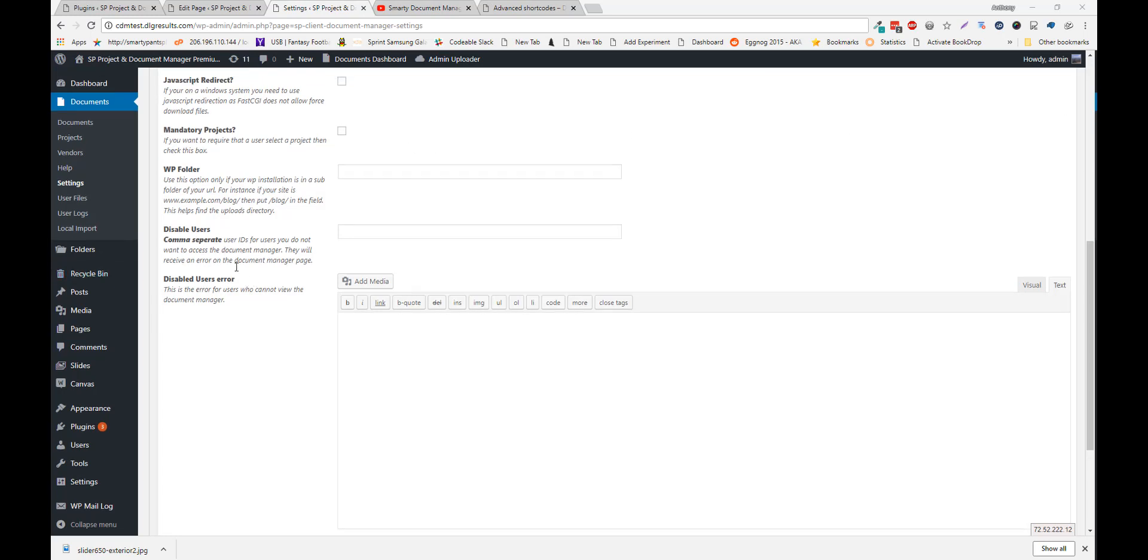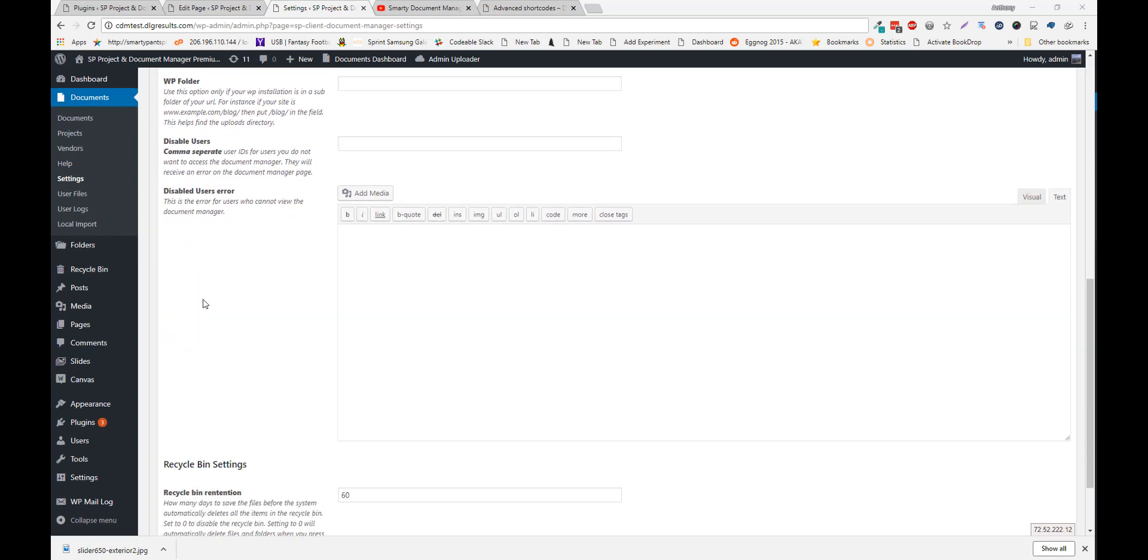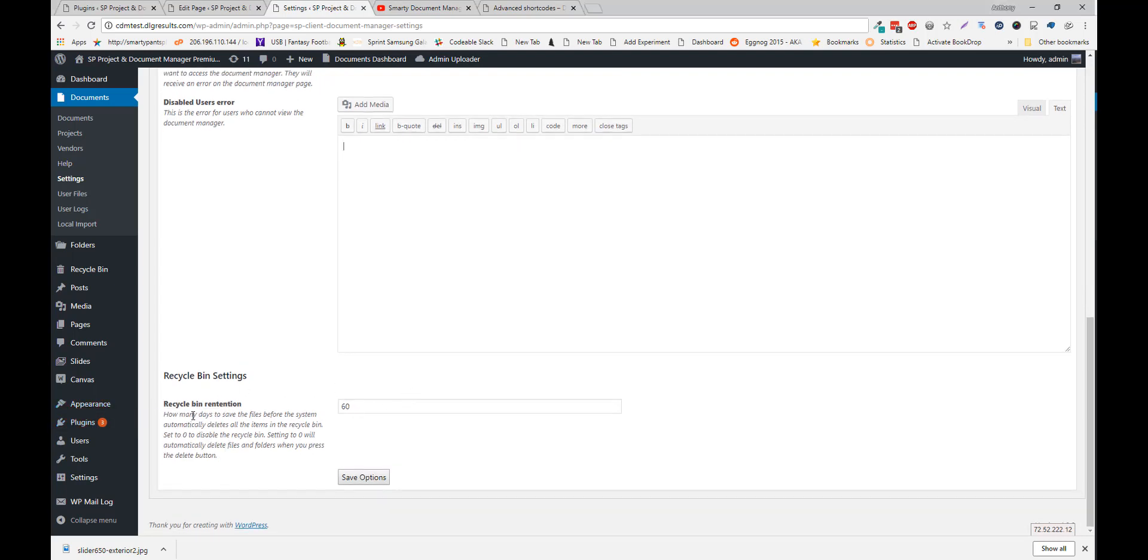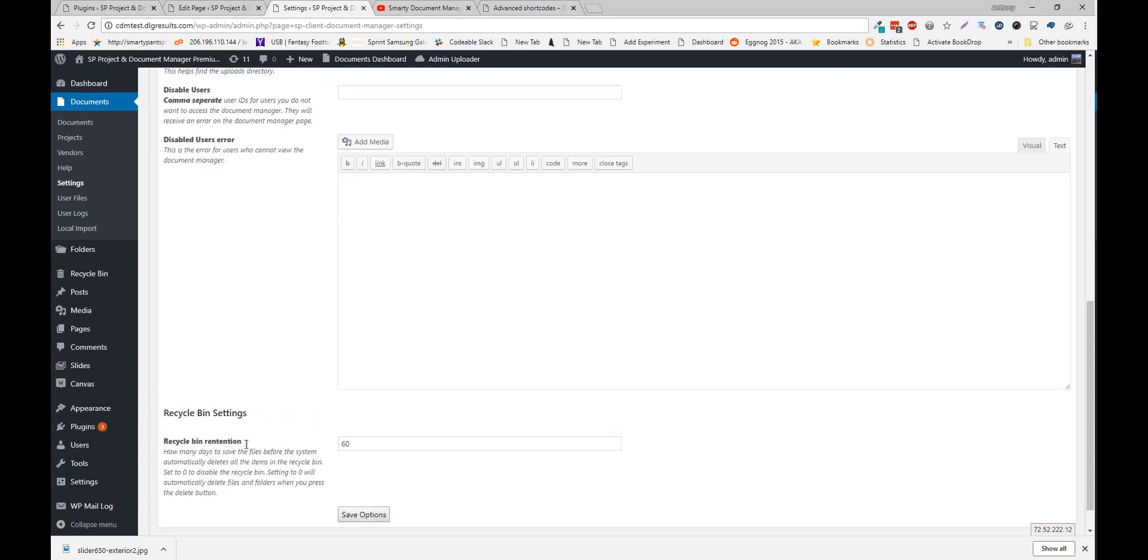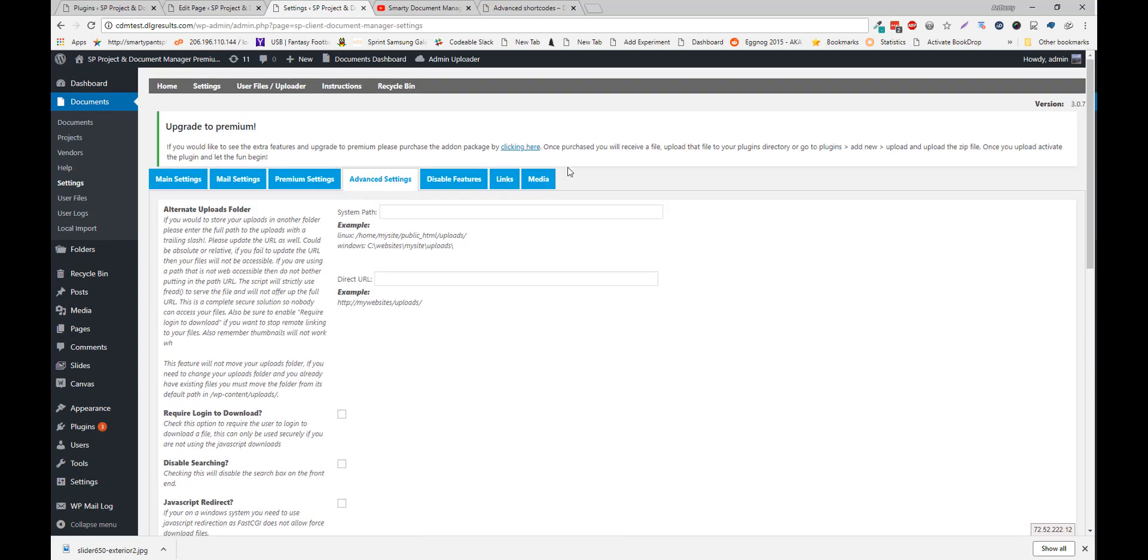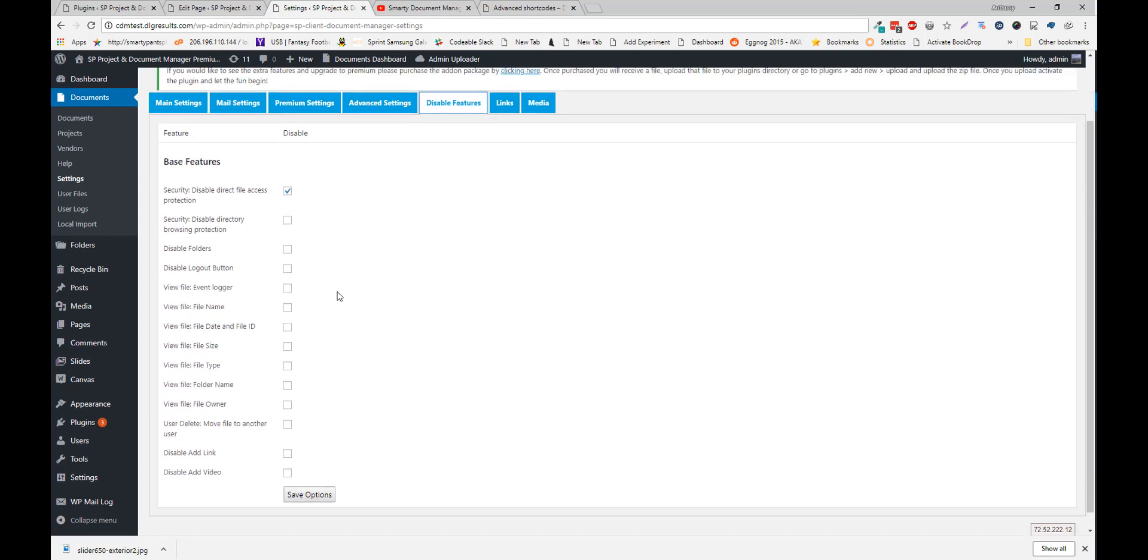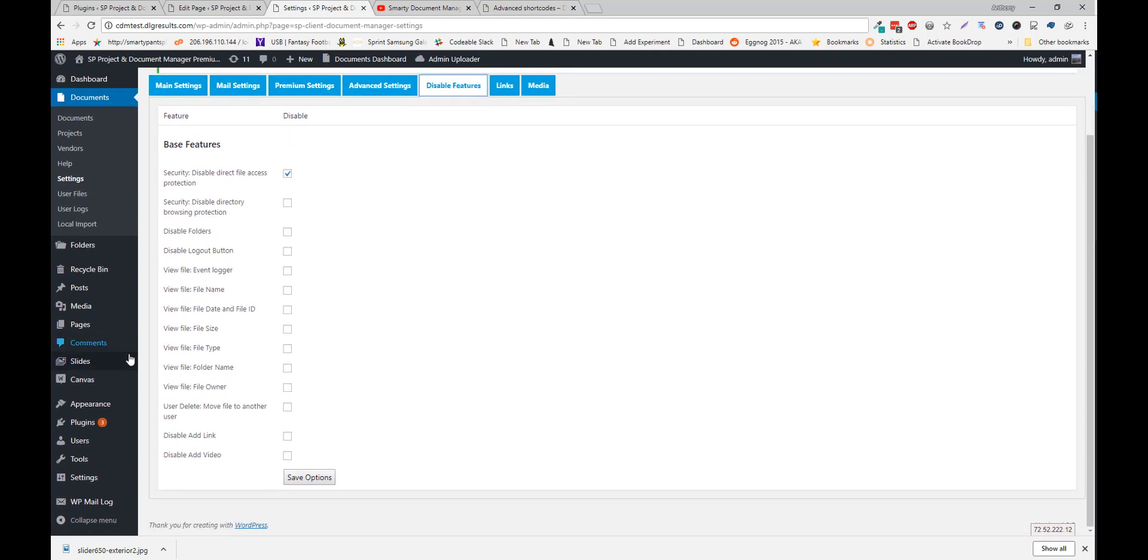You can also disable some users from using the document manager. And they'll see an error here. And we have file retention. And you can set a limit on that as well. Or you can just set a zero. If you don't want the recycle bin to get emptied at all. Or if you want to manually enter it. You can just do that here. We also allow you to disable a lot of features. So I mean that's self explanatory here.